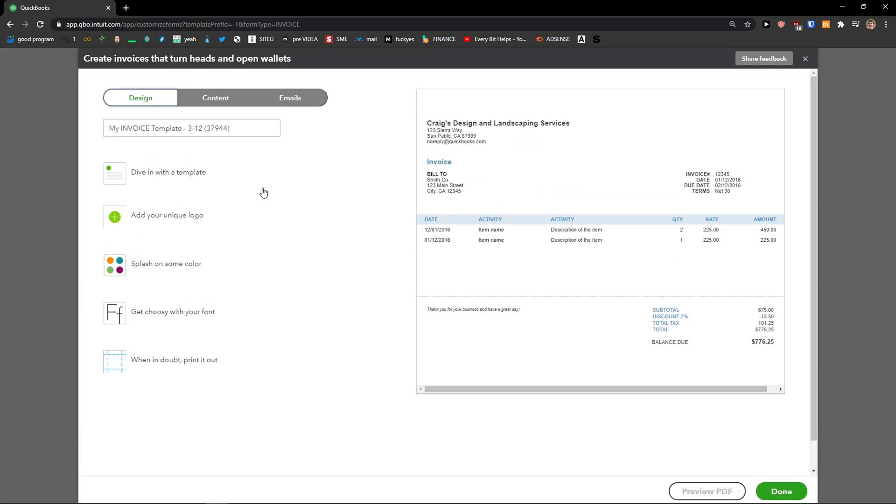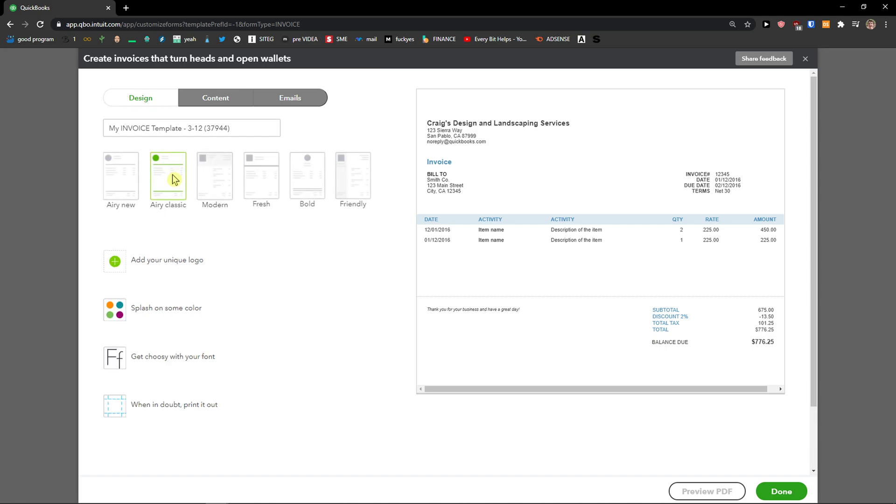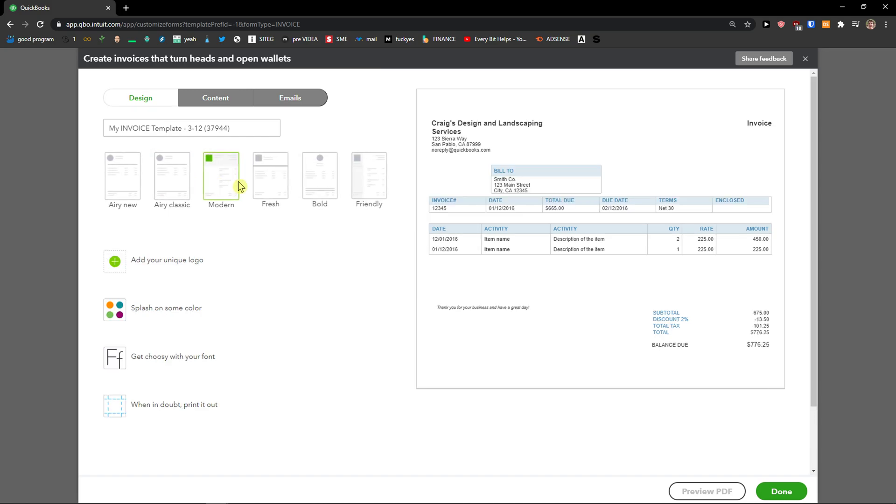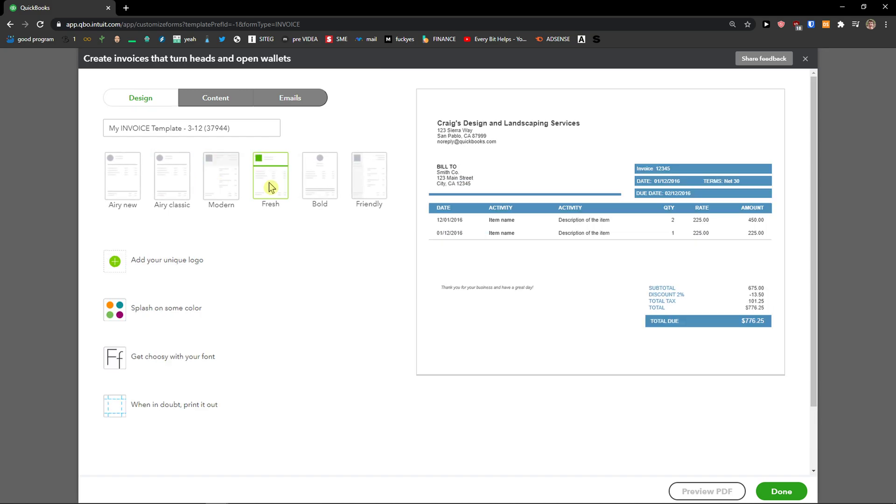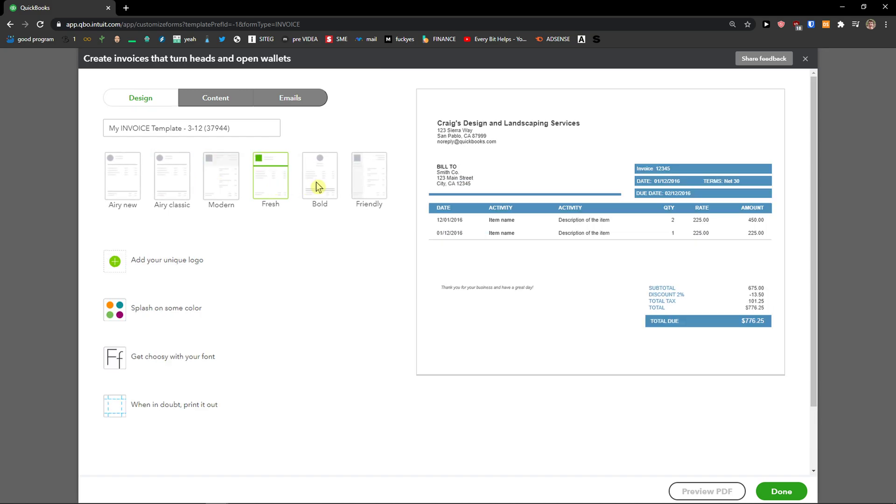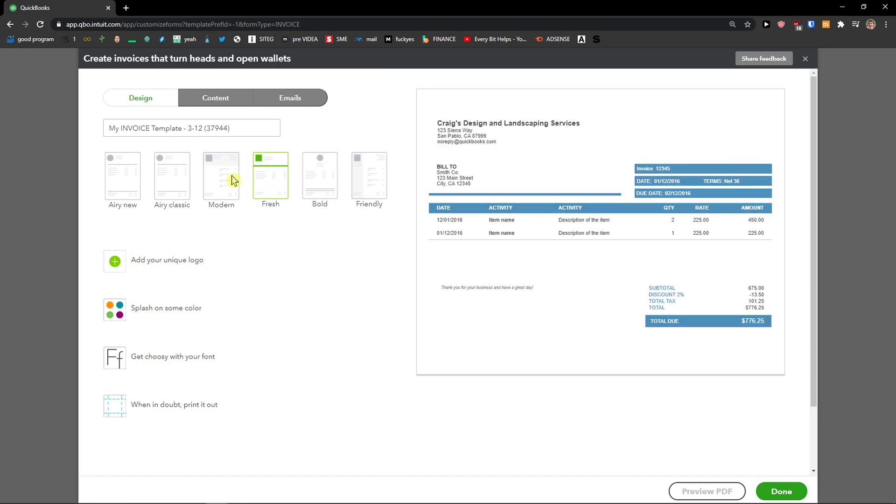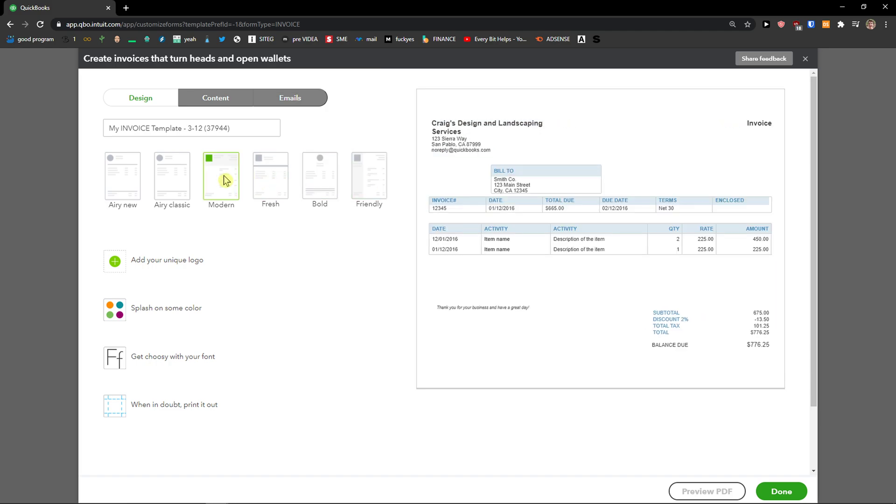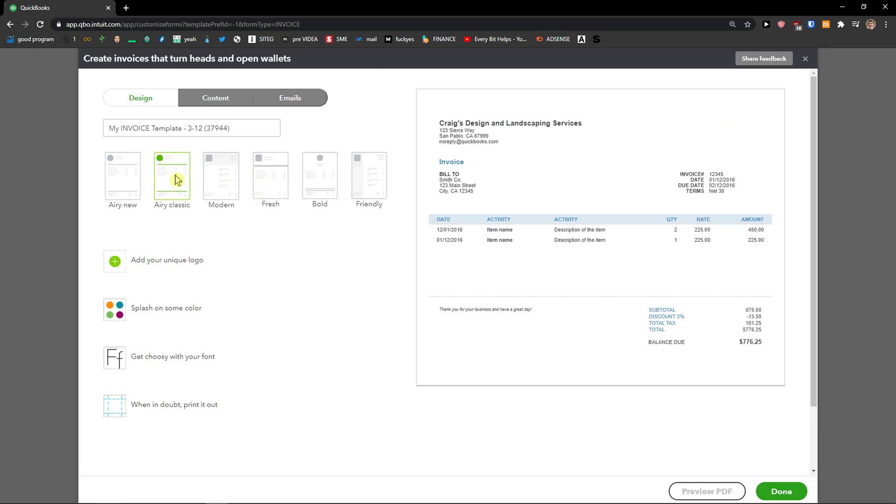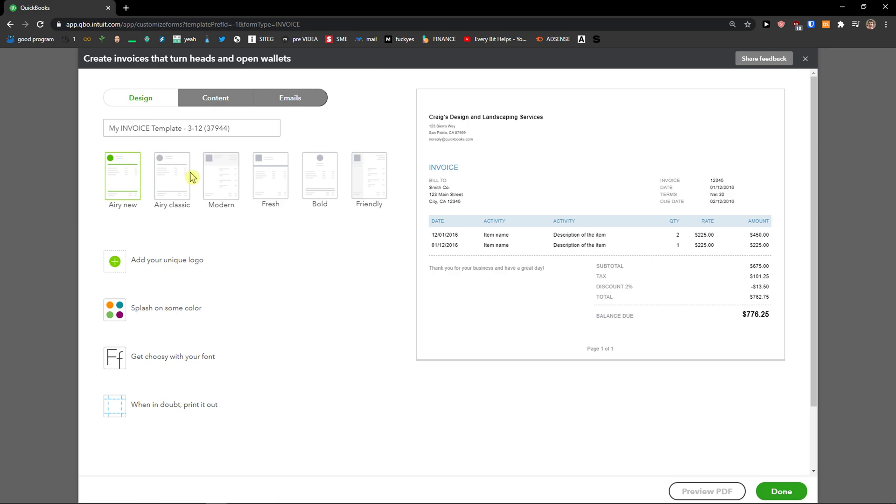Right, then when you're going to do it, you're going to see design here. Design, content, emails. In the design you can dive in with what kind of template you would like to have. Let's say friendly, fresh, modern, classic, every new. I'm going with modern.